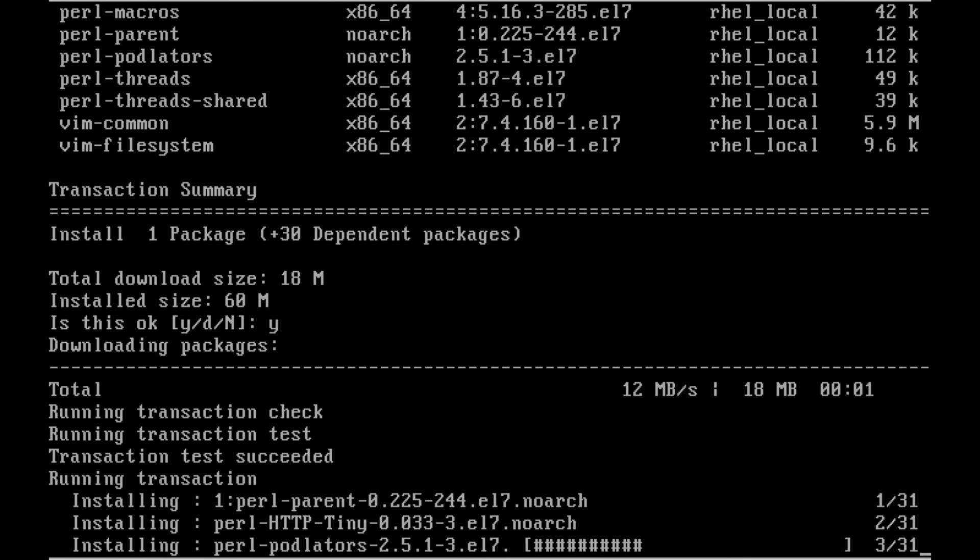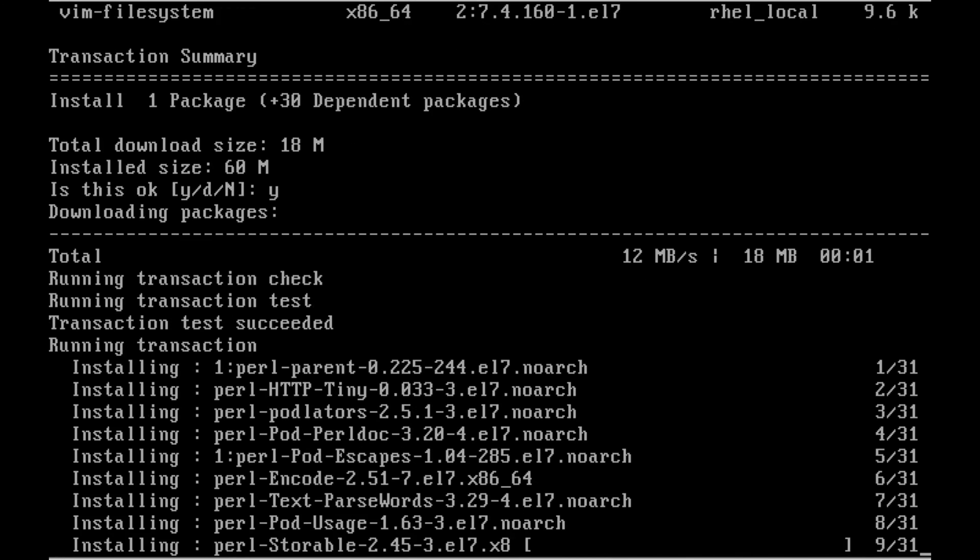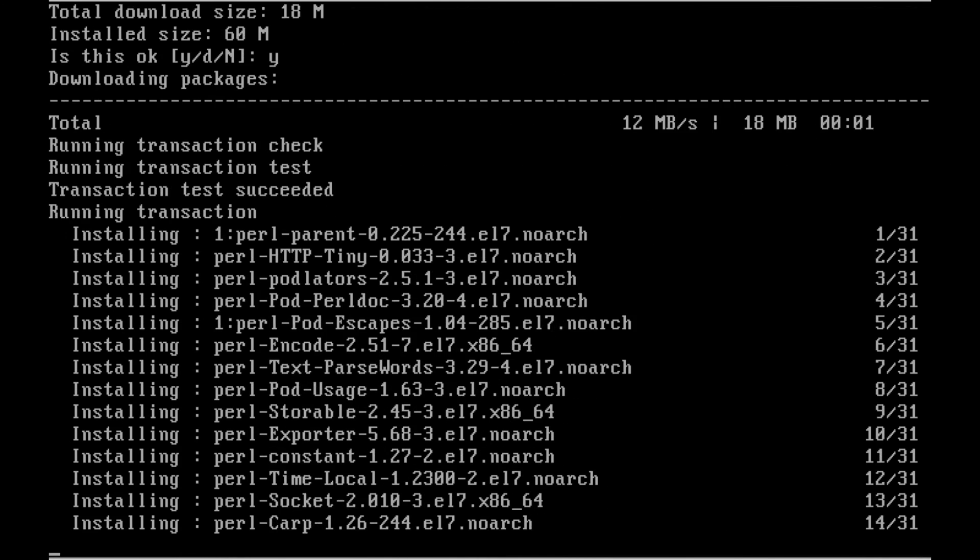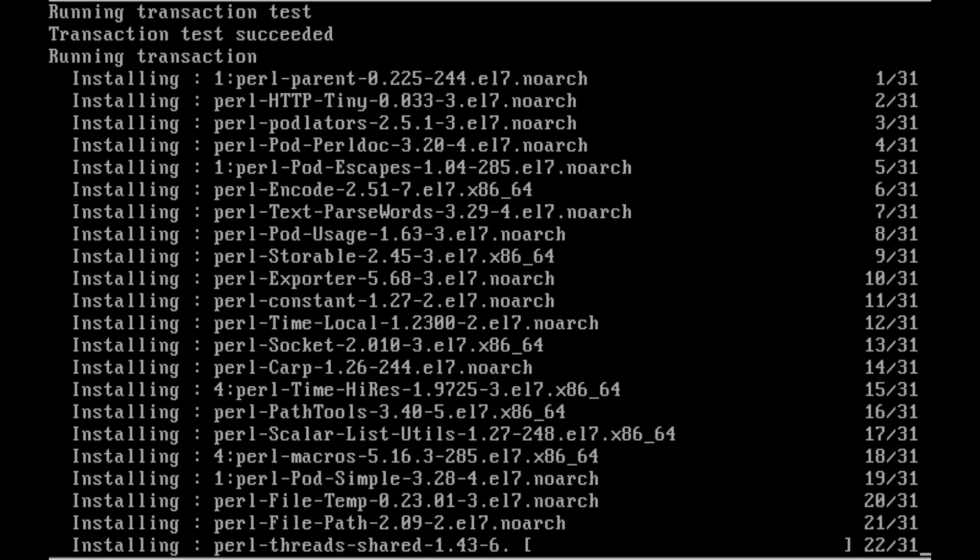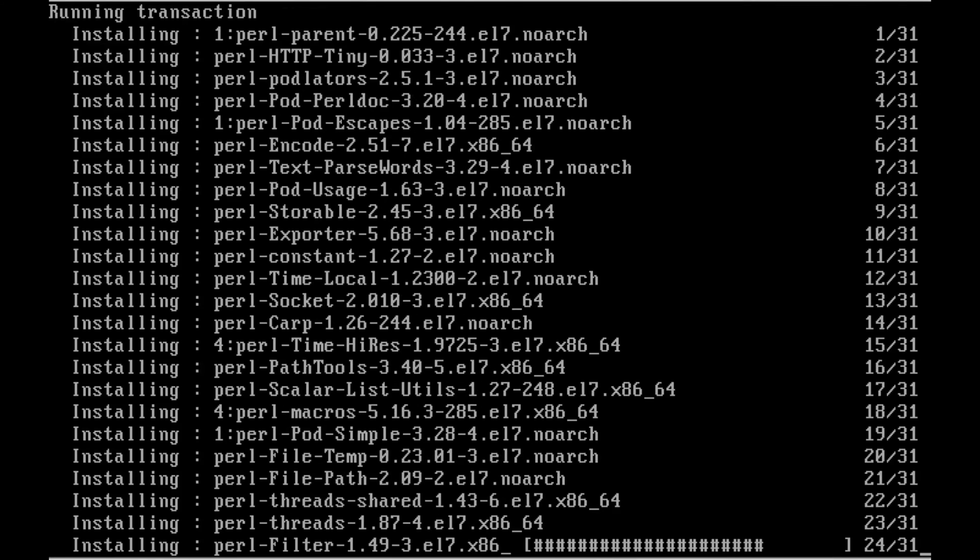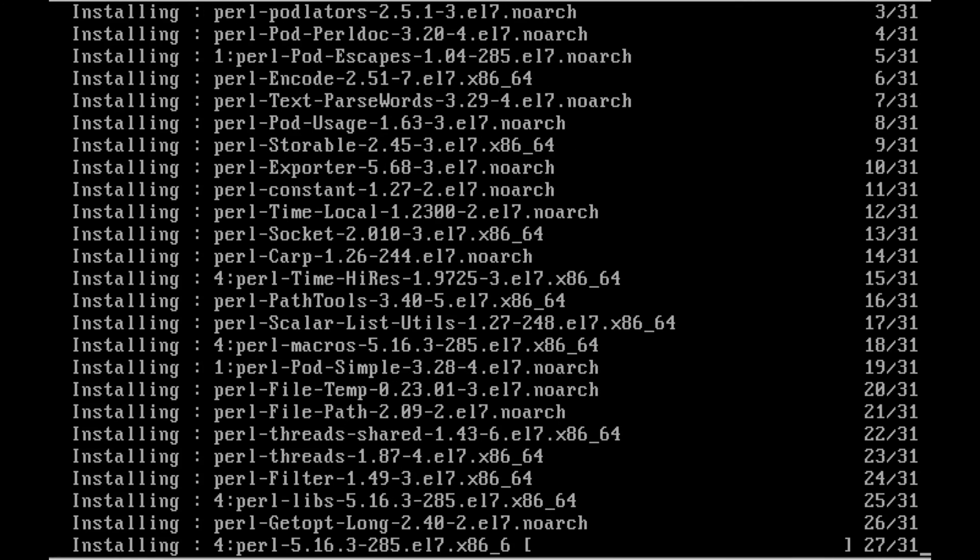So the dependency for the VIM and the VIM package, the Perl packages are dependency for the VIM. Now the Perl package is installing. It's taking a little bit of time.